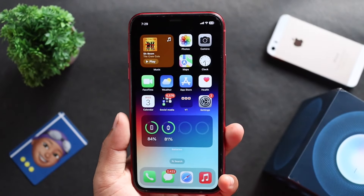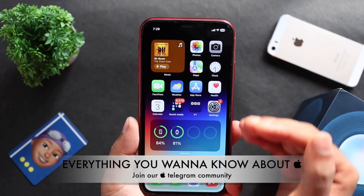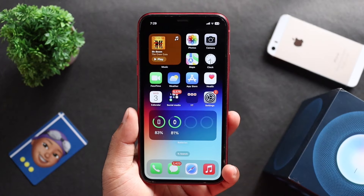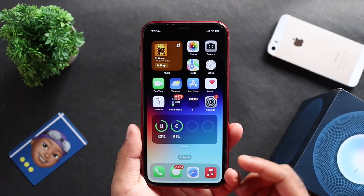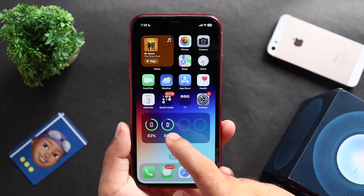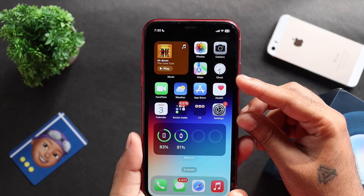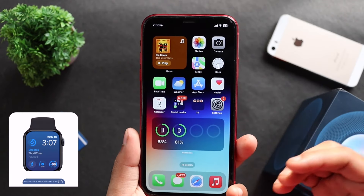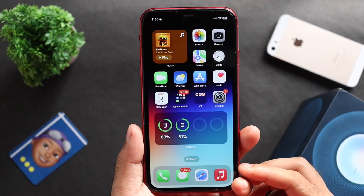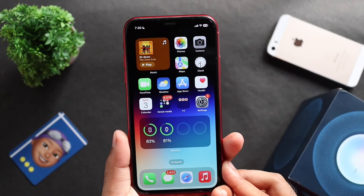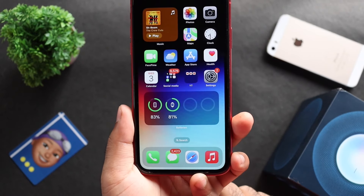This is what we call a major update. After installing, you get a Hello Screen, and it will prompt your Apple ID.